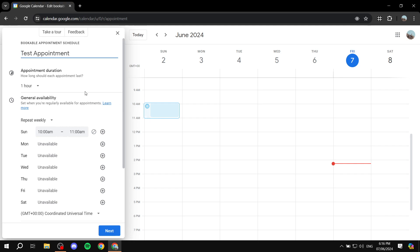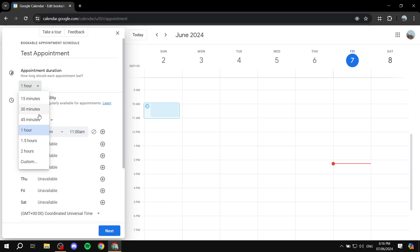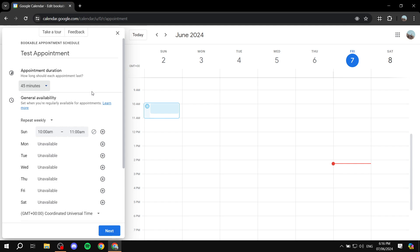Now here we are going to be setting up a few things. The first thing is going to be the name, just like we have said. Next up we have the appointment duration — this is how long the appointment is going to take. By default it's one hour, but you can change it to 30 minutes, 45 minutes, or even a custom duration. I'm going to set it up as 45 minutes for example.